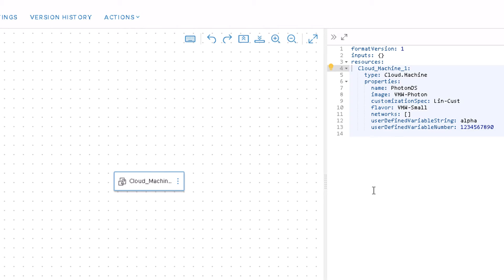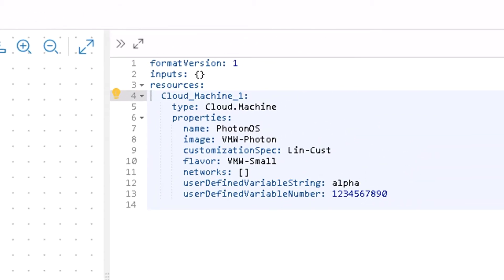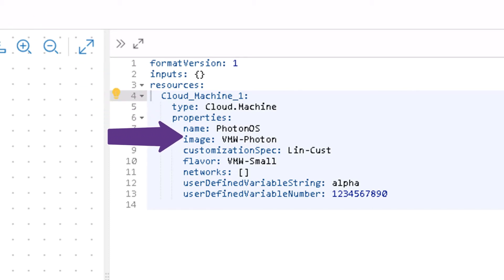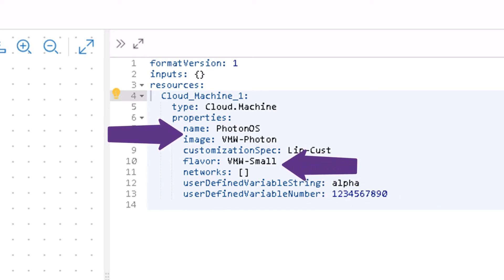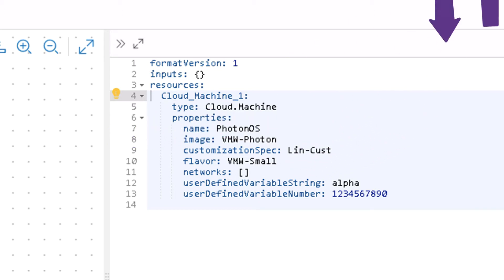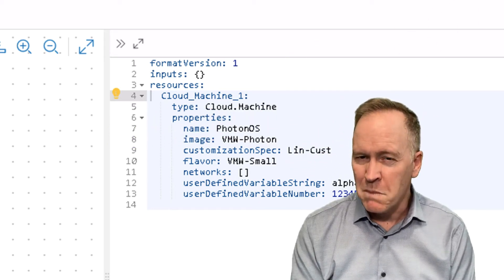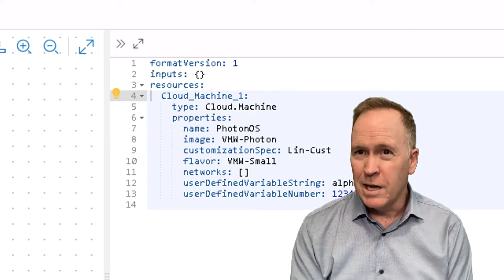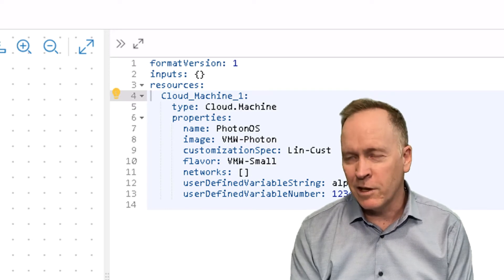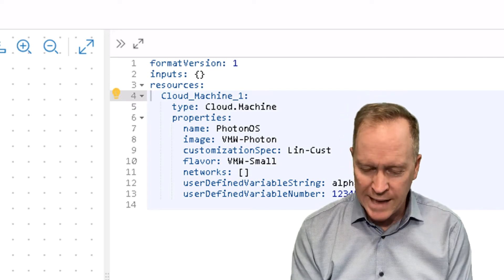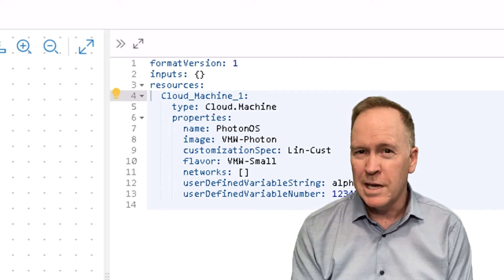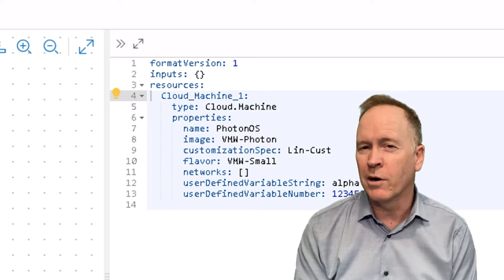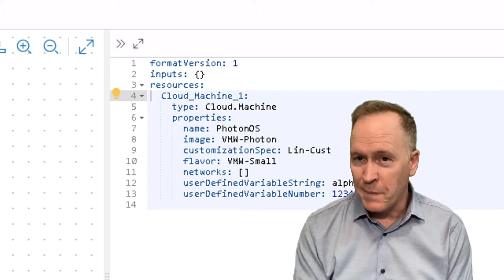There's a couple of things I want you to see in this YAML code. The first thing I want you to see is this property defined here called image. And there's another similar property called flavor. Those two properties are defined by vRealize automation. And I should say, those are passed in by vRealize automation into our orchestrator workflow automatically.